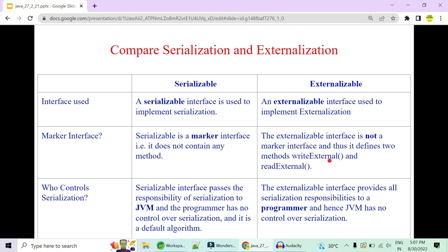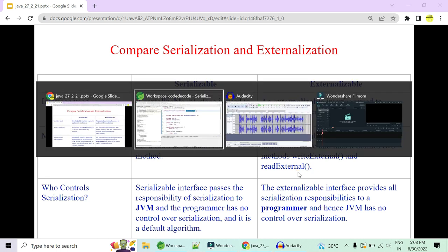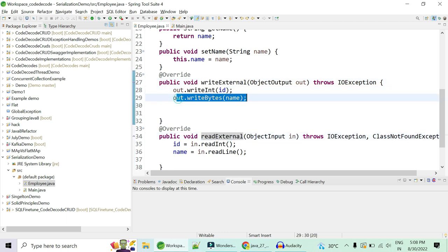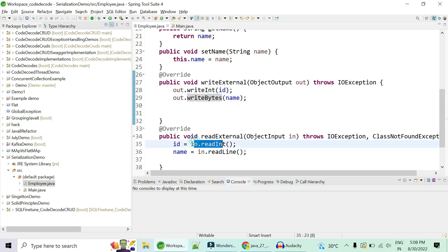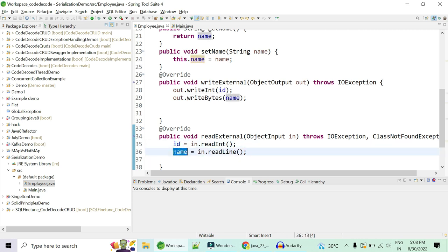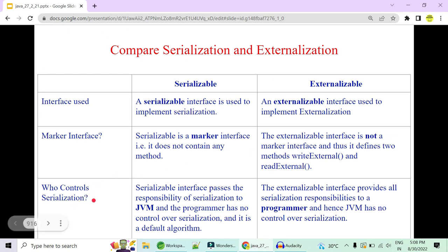writeExternal tells us which particular fields you want to serialize and write to a file or over a network. readExternal describes which fields are to be deserialized and mapped to which particular field. We have implemented both writeExternal and readExternal, specifying two fields to be externalized to the file and two fields to be deserialized from the file into the current object.